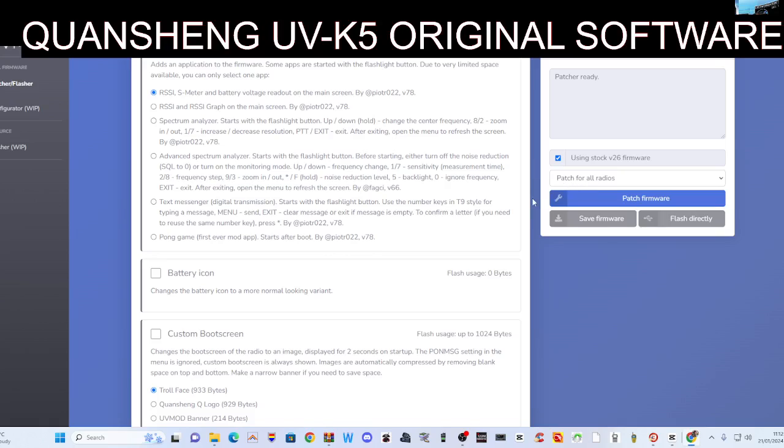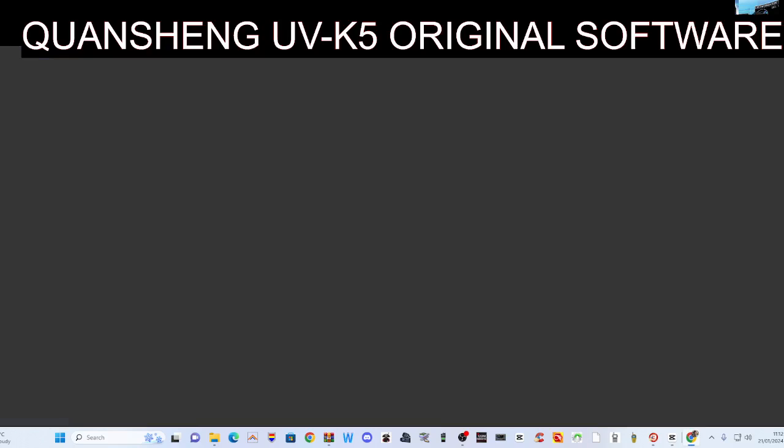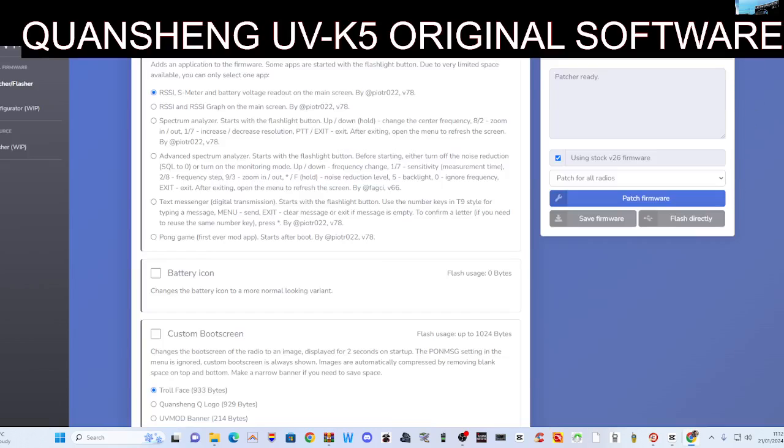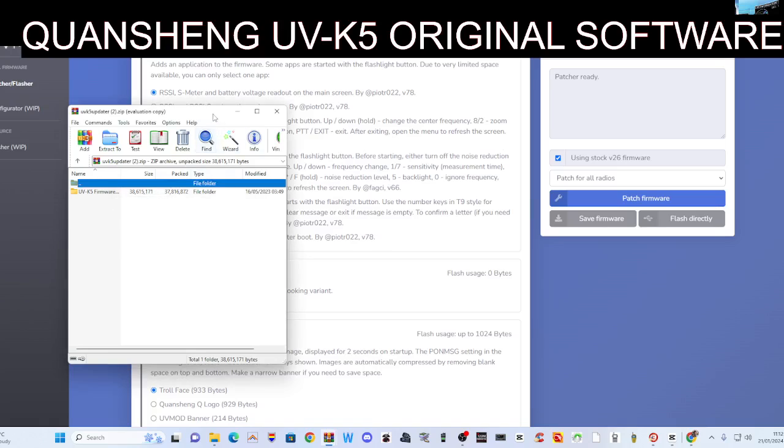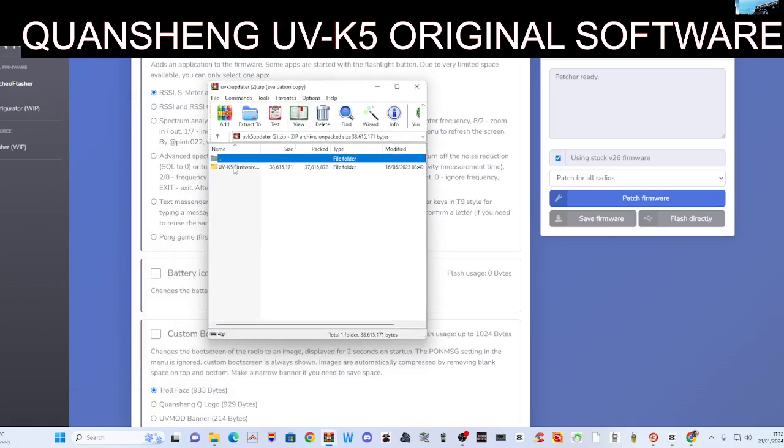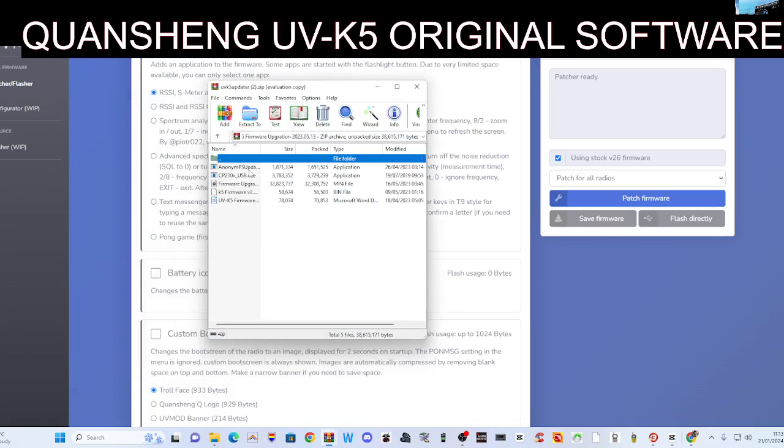There's another handy tip on here as well. If you look at the top here, download update to software—that downloads the original software. So we just hit that and show you what's inside that folder. Thank you very much to UV mod for this. Double click UV K5 firmware, and in here we've got the USB driver and the updater.